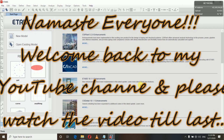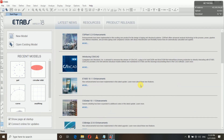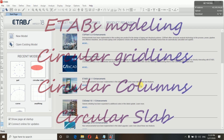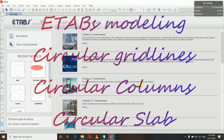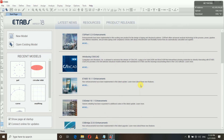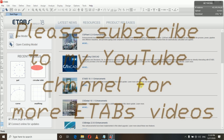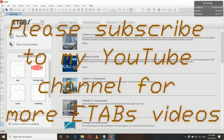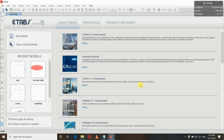Hello and namaste everyone, myself Melissa, and welcome back to my YouTube channel. In this video we will see how we can define a circular grid system and how we can draw a circular slab with circular columns. If you haven't subscribed to my YouTube channel then please go and subscribe for more videos and share with your friends — the more you share, the more I'll be encouraged to make videos like this.